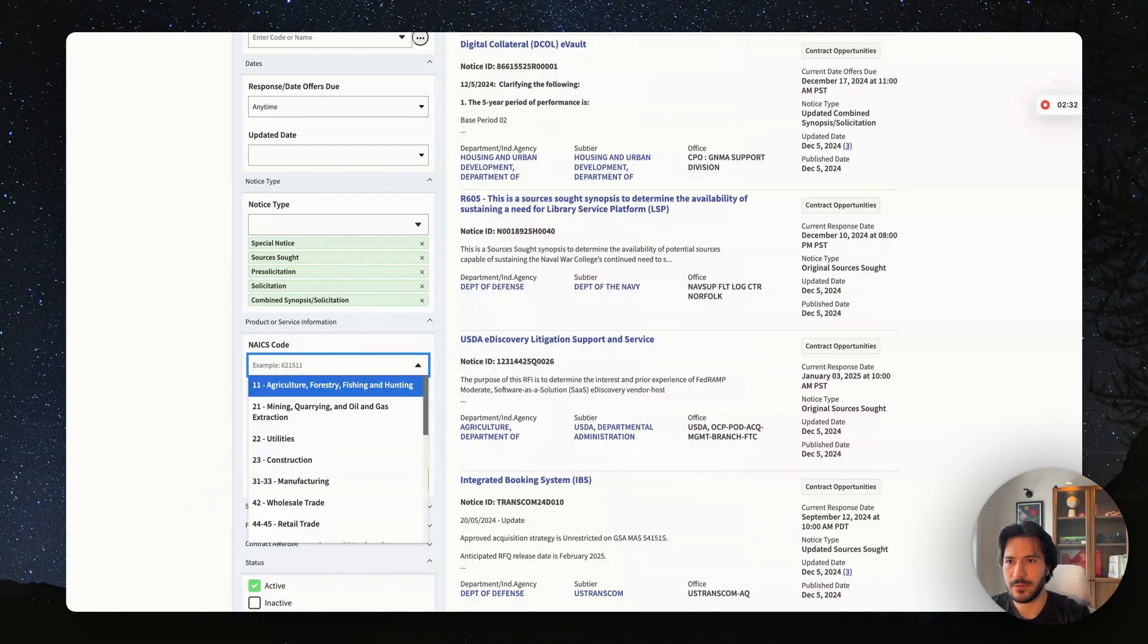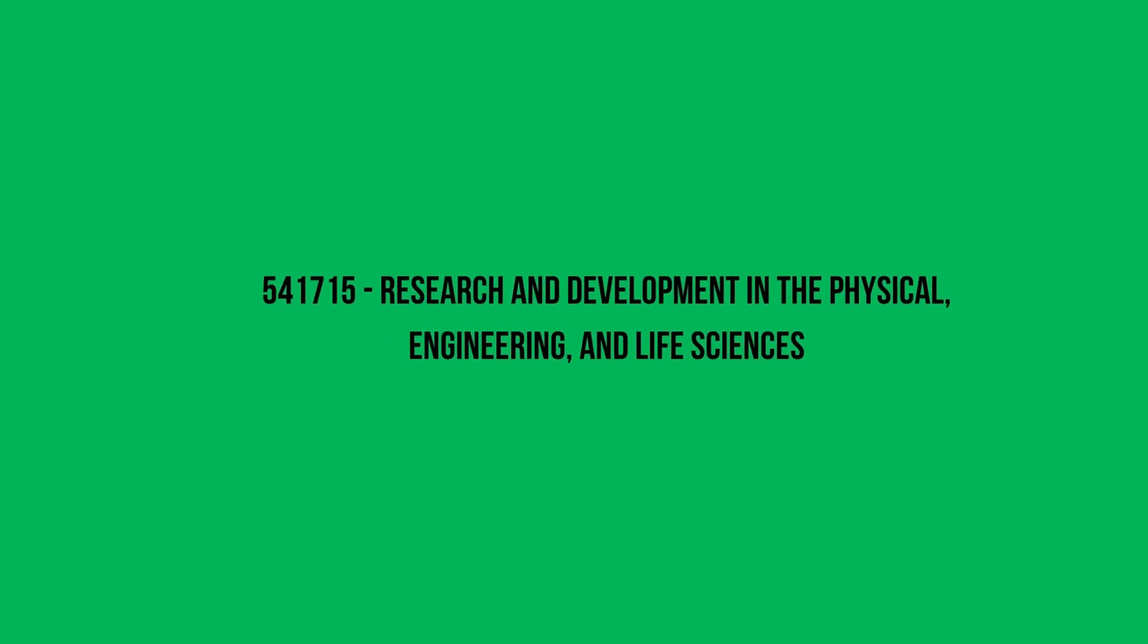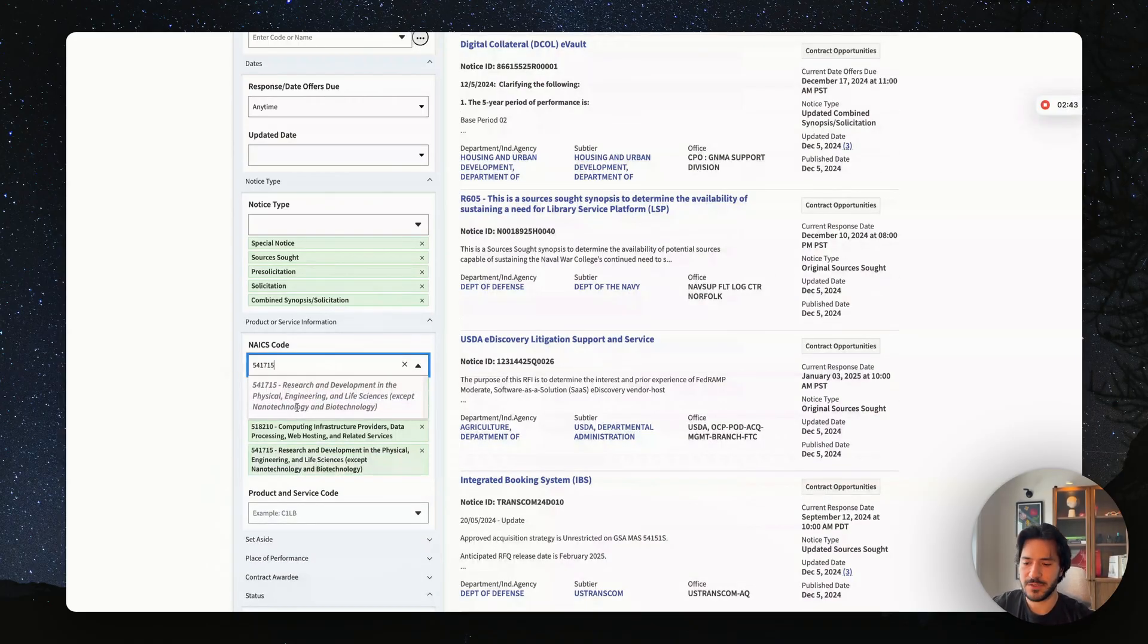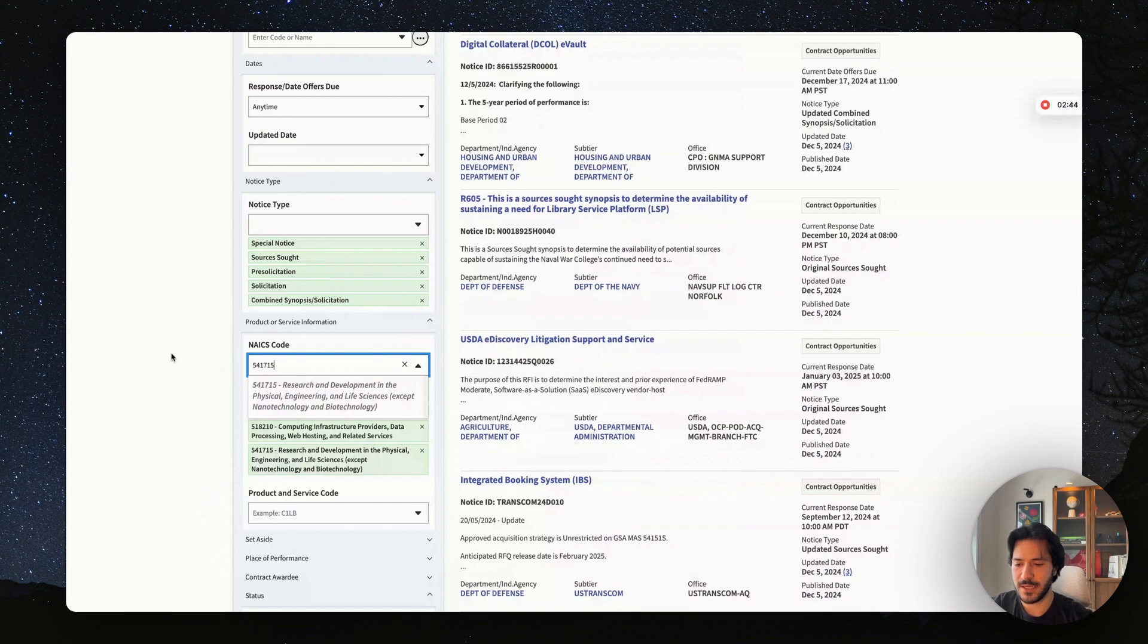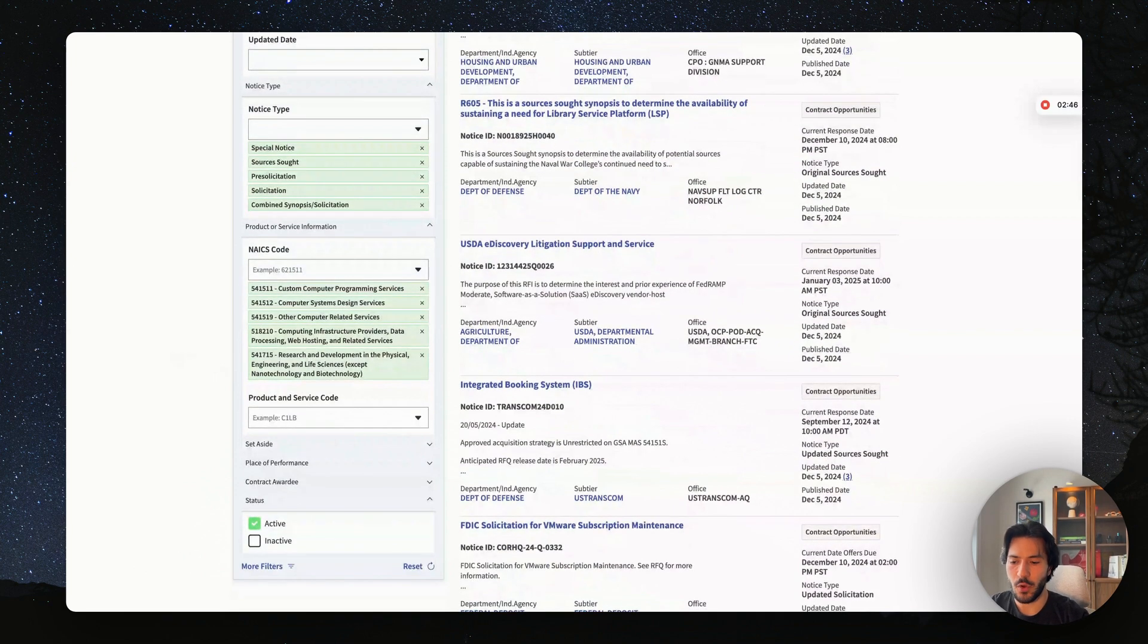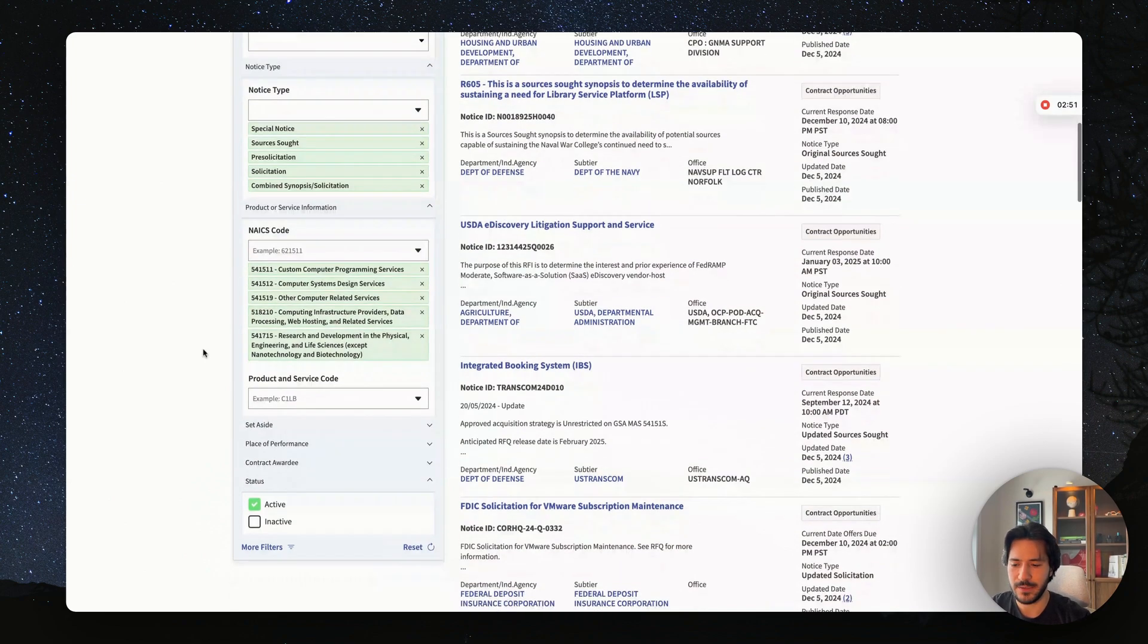And then you want to select 541715, and that's for research and development in the physical, engineering, and life sciences. So this way you cover all potential NAICS codes that could have government contracts for software and IT.